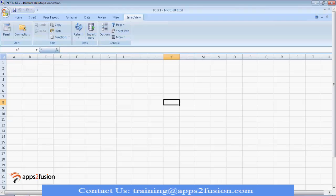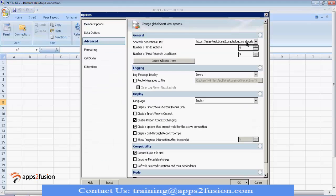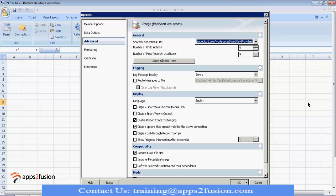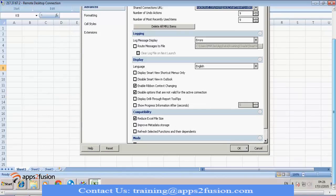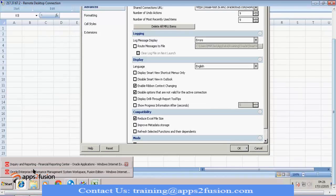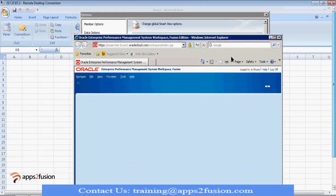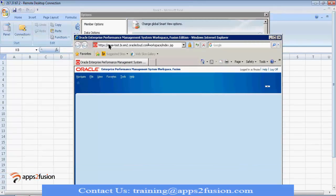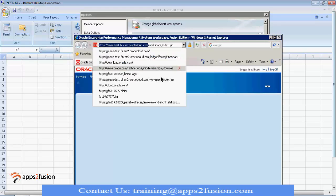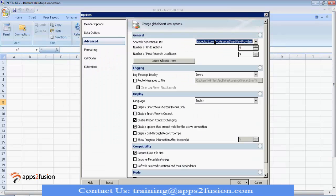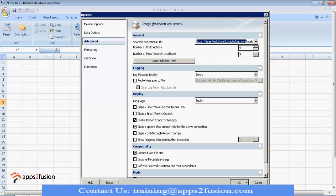Okay. So, after installing the SmartView, first step is to provide the URL to connect to. So, go to options, advanced. And here, you need to enter the URL. So, by default, you will have server colon port slash workspace slash SmartView providers. So, how to get those server details? So, when you go to this workspace from where you will download, take that URL before workspace. Take everything and paste it there. So, before workspace, you paste it here. So, this is how you will get the URL for SmartView.